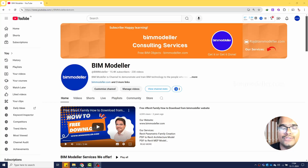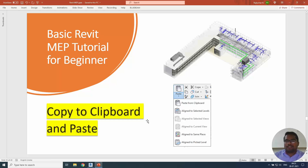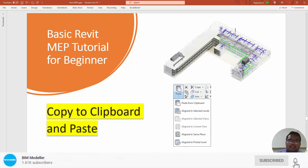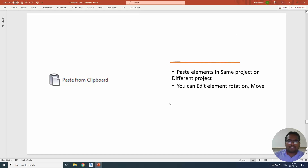Hello everyone, welcome to BIM Modeler. This is Raj. In this video tutorial you will be learning copy to clipboard and paste — the same model into different views and different levels — using the different options available in Revit. Clipboard is nothing but system memory; it stores the copied data in system memory. Whenever you paste, it comes from that system memory. This memory is retained until you restart the machine, so you can use it to copy and paste between projects.